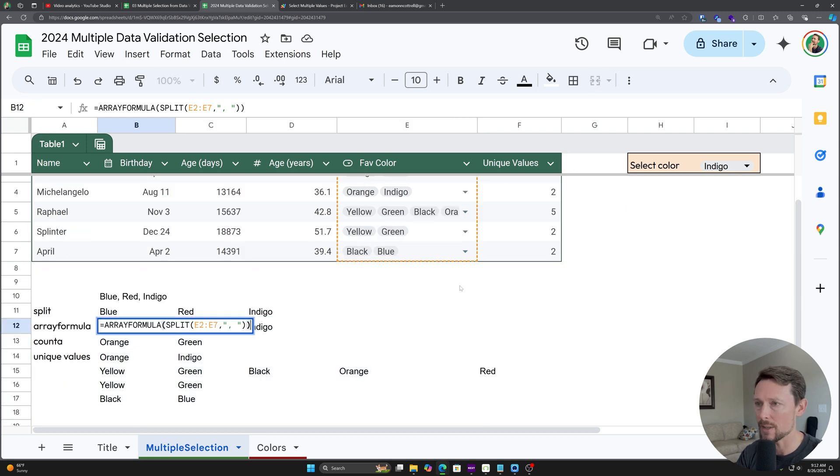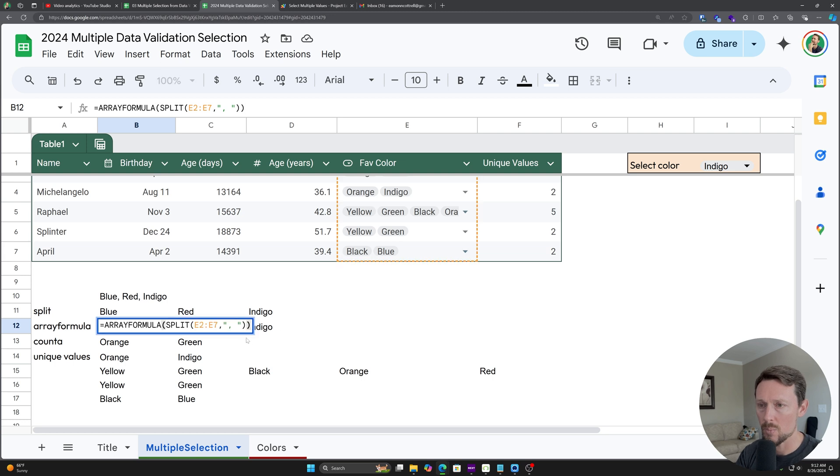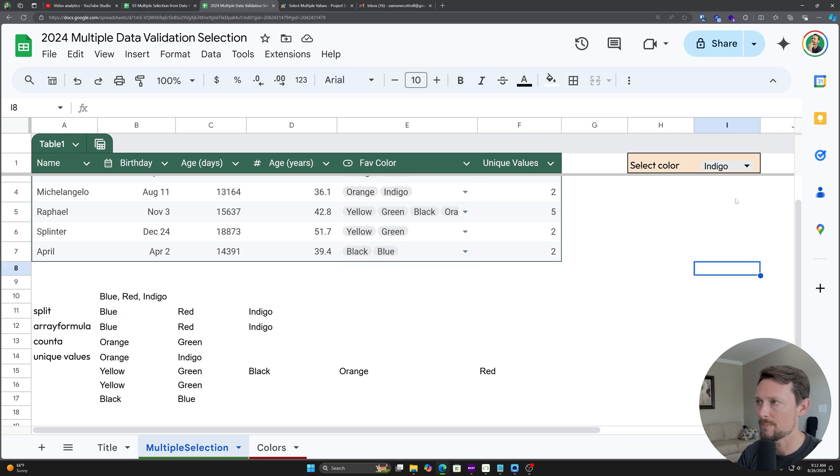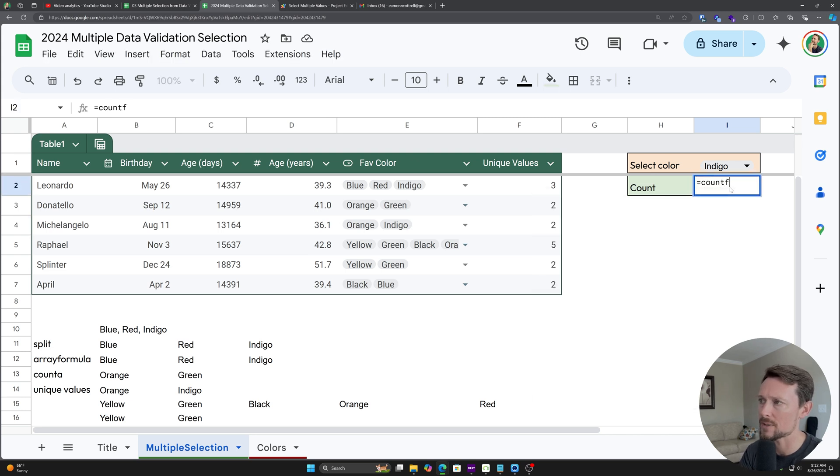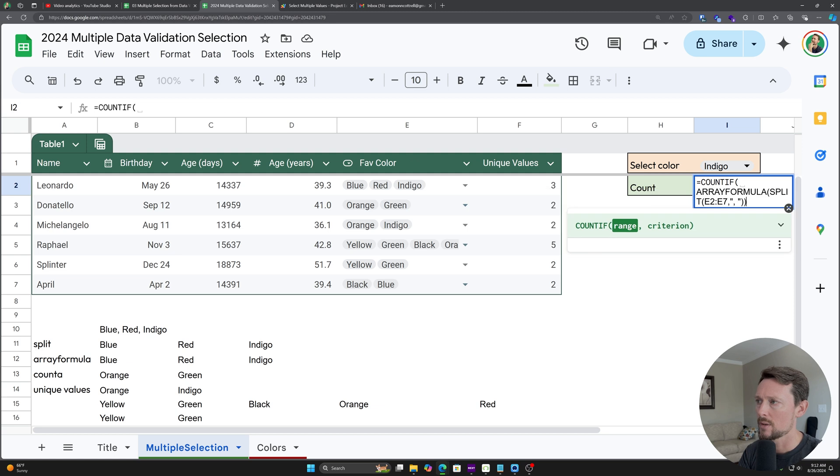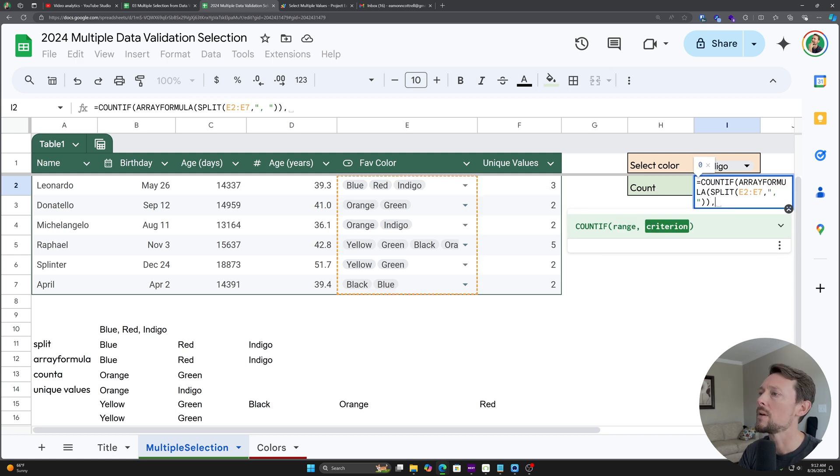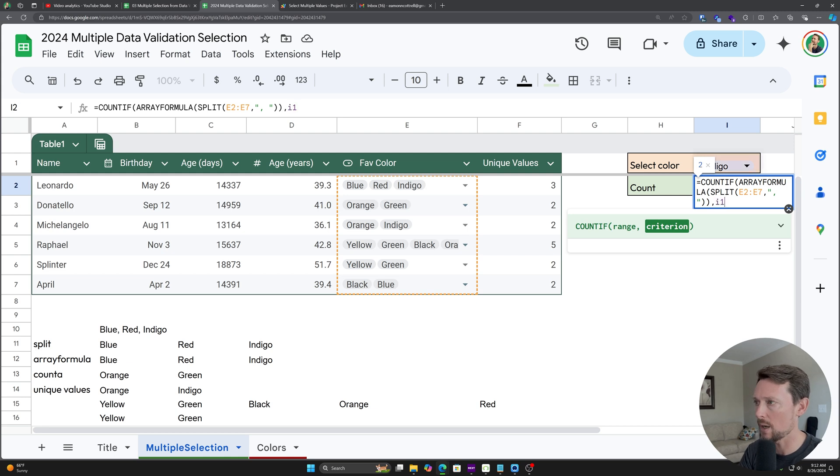So how do we count this? We could just take COUNTIF. Now, I'm going to copy that array formula and I'm going to say COUNTIF this range split up and then is equal to I1.